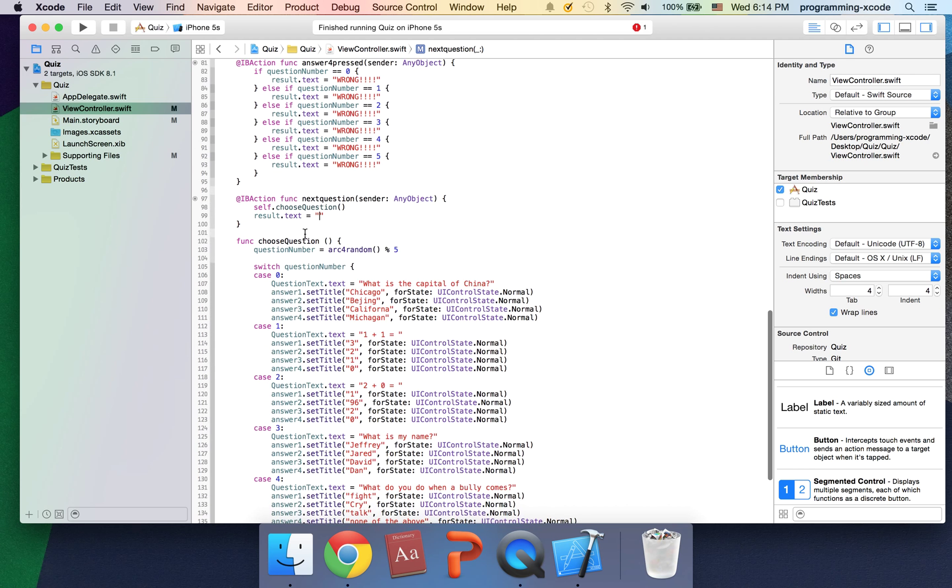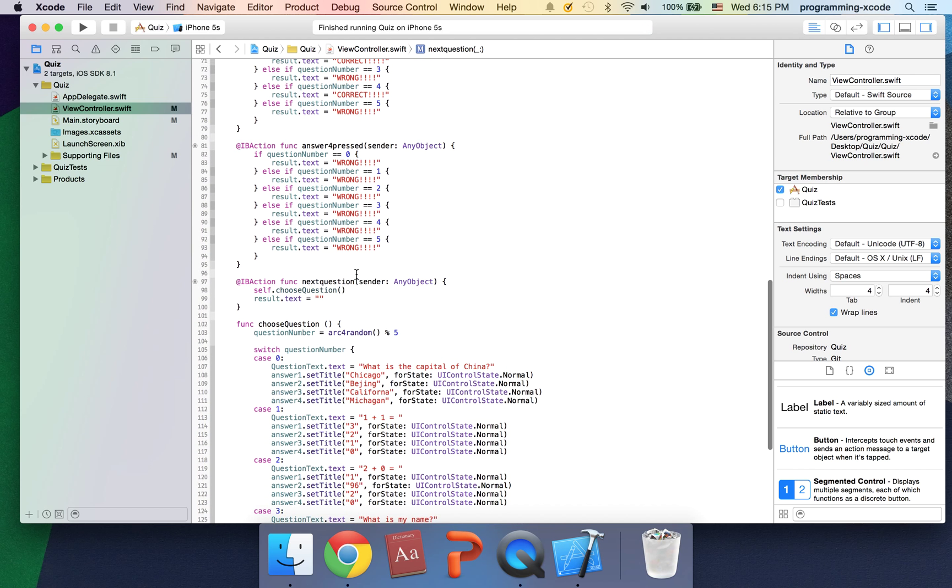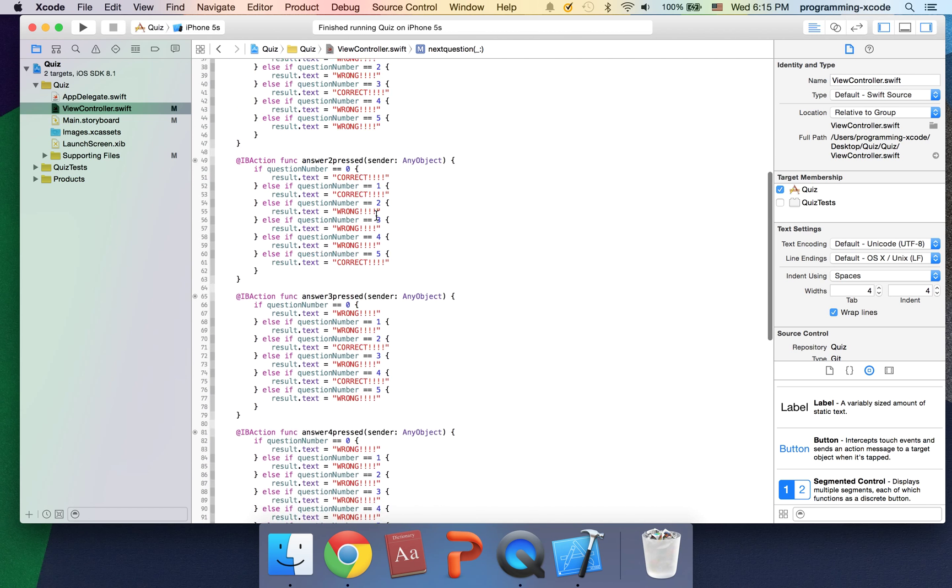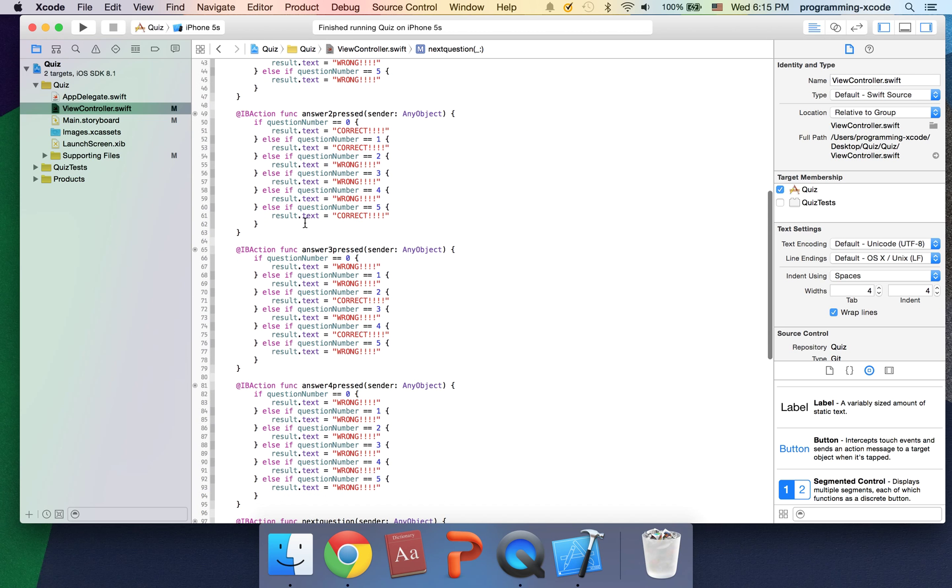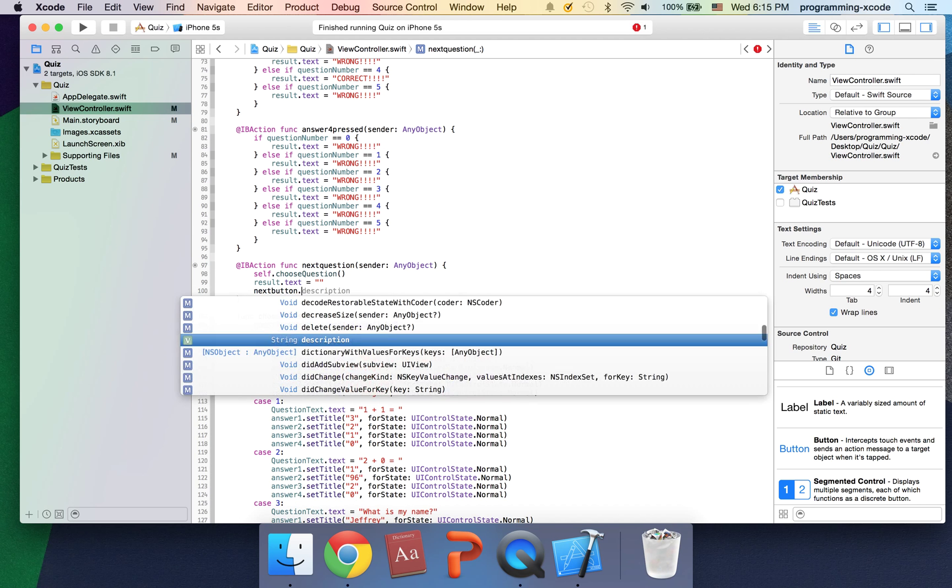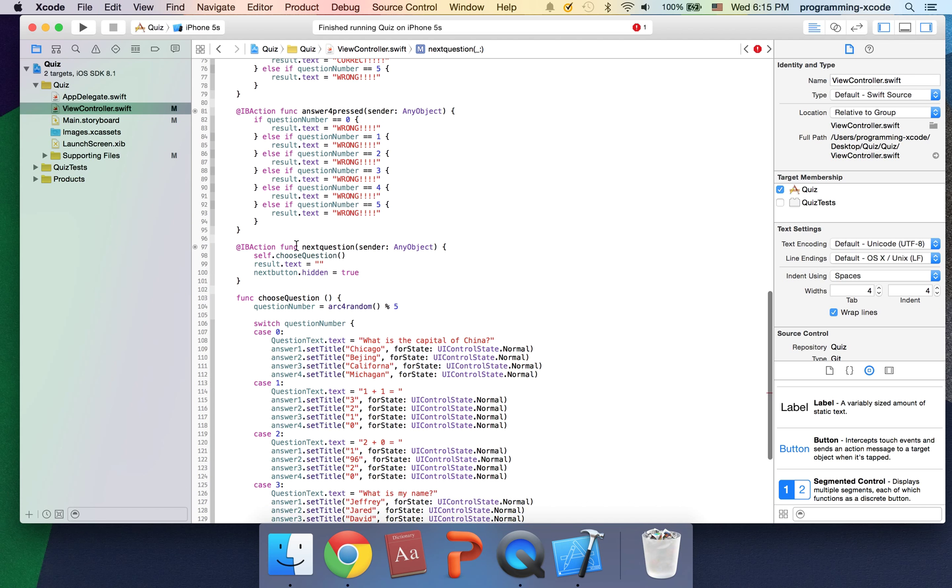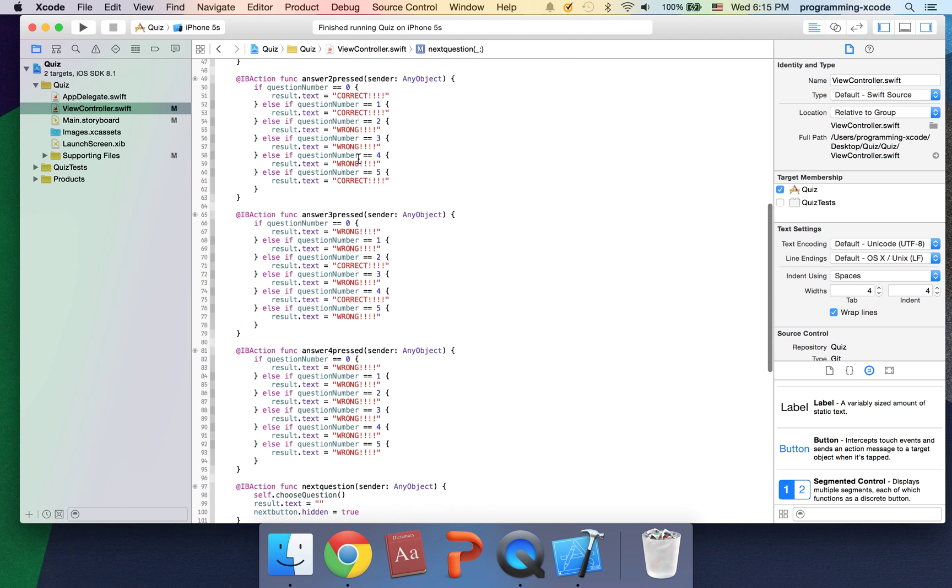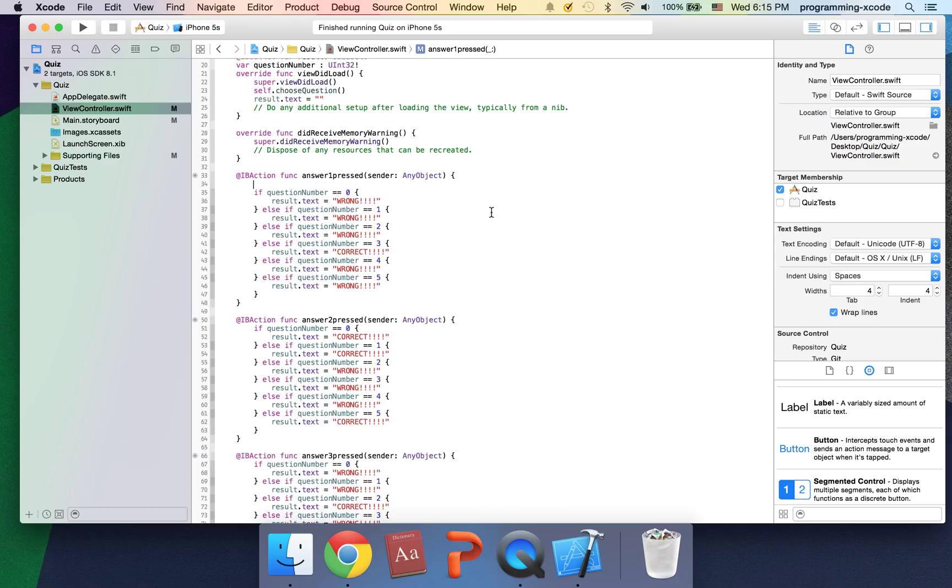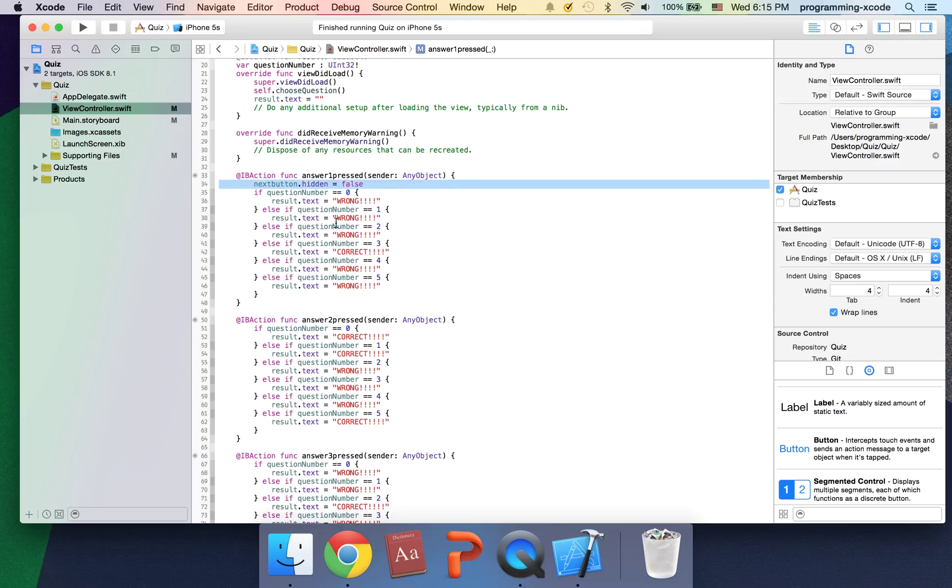That should be good. When we click here we want the next button to hide because we want them to answer the question. So we're going to have next button.hidden equals true, which will hide the button. When we click here, any of these will say hidden equals false. This will uncover the button.